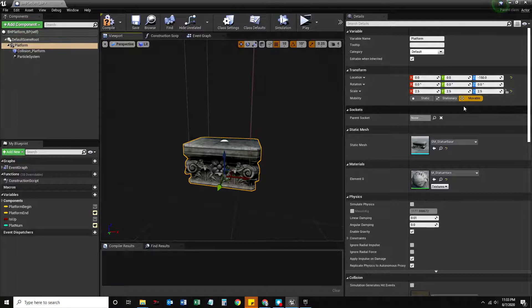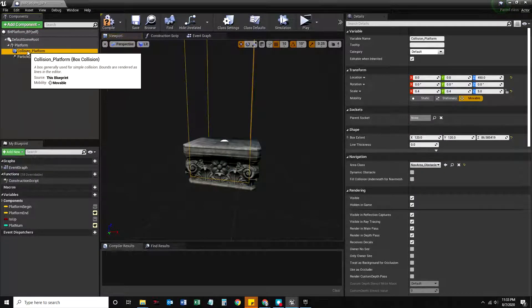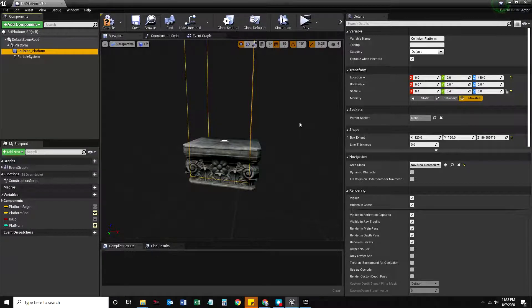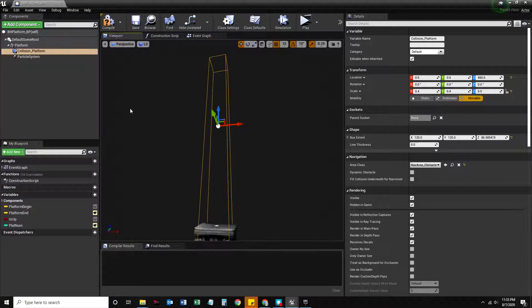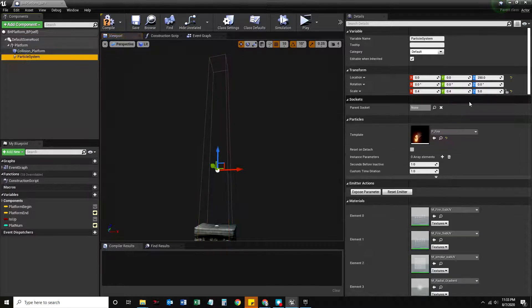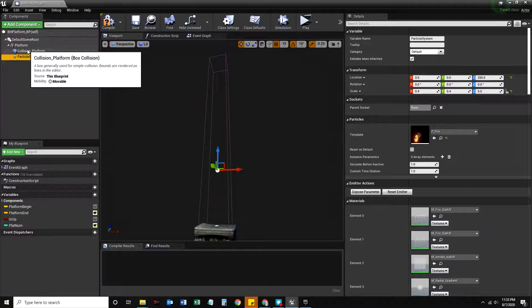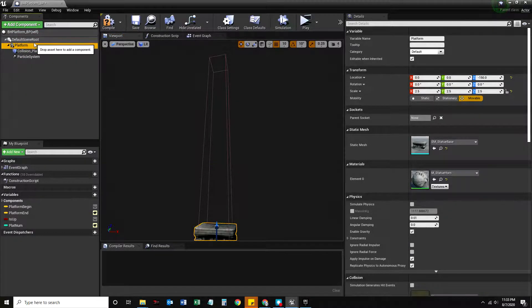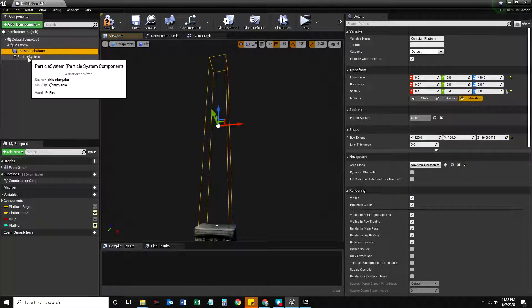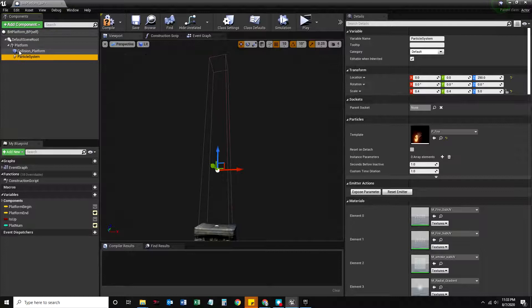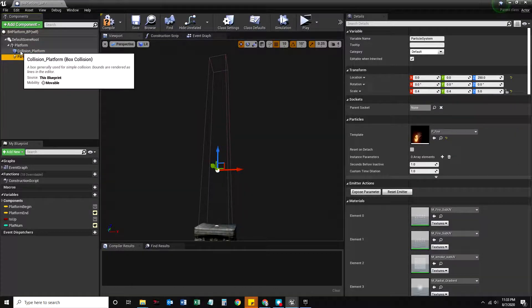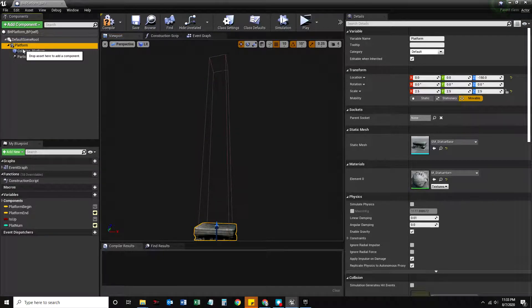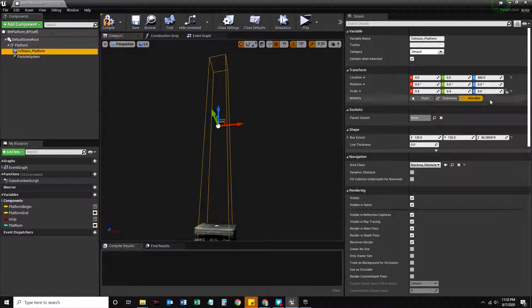Now when I did that, I made this collision platform extremely scaled tall and also the particle system was extremely scaled taller because I made the platform taller in scale. And because the collision platform and the particle system are children of the platform, they were increased in height by a magnitude of five, actually by a lot, should have been by a lot.